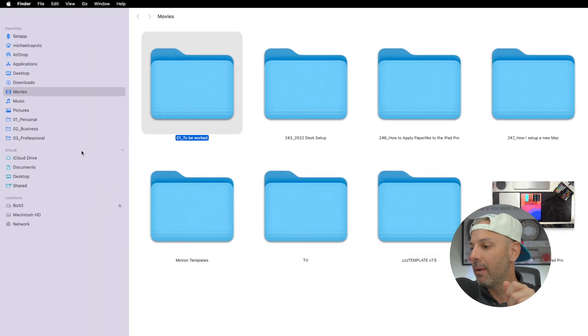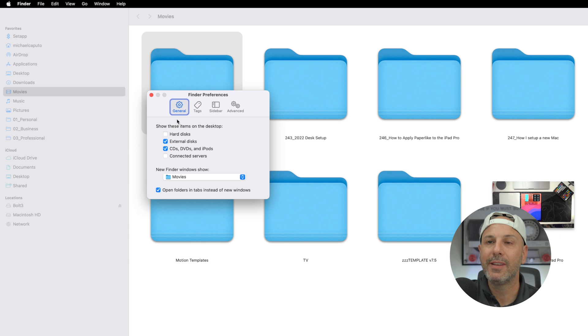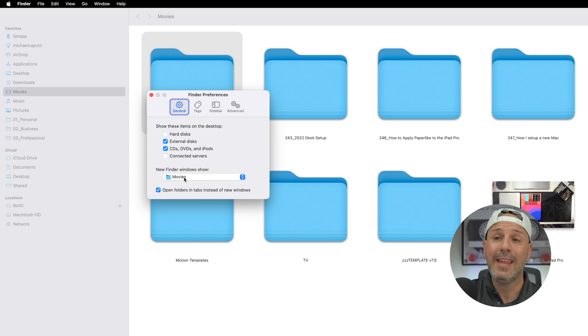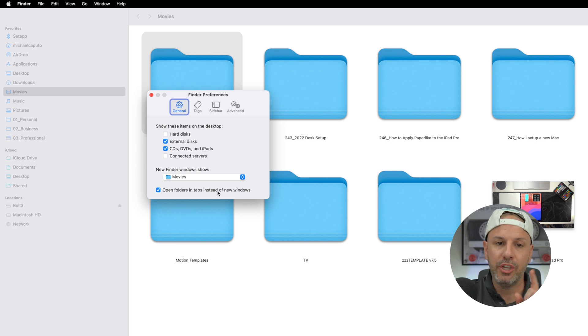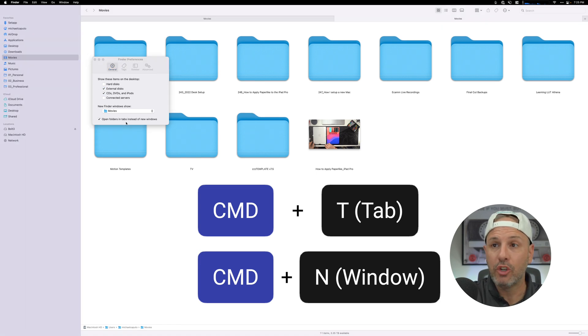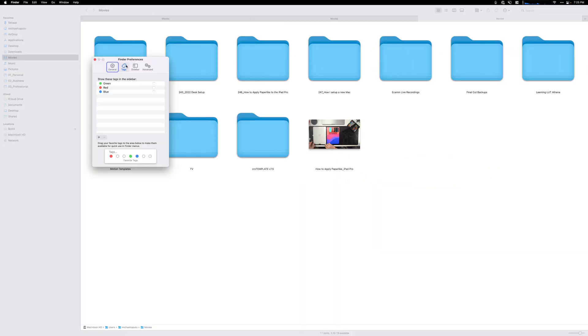Next I'm going to customize my sidebar. I'll click on Finder and go to Preferences. Here I have hard disk disabled and connected services disabled — I don't want to see those on the desktop. If I open up a new Finder window, I want it to start in the Movies folder because that's where I'm working most of the time. I also want to open folders in new tabs opposed to new windows. So whether I hit Command T or Command N, if the app is already open, it will open in a new tab. I also have tags disabled because I don't ever use them.